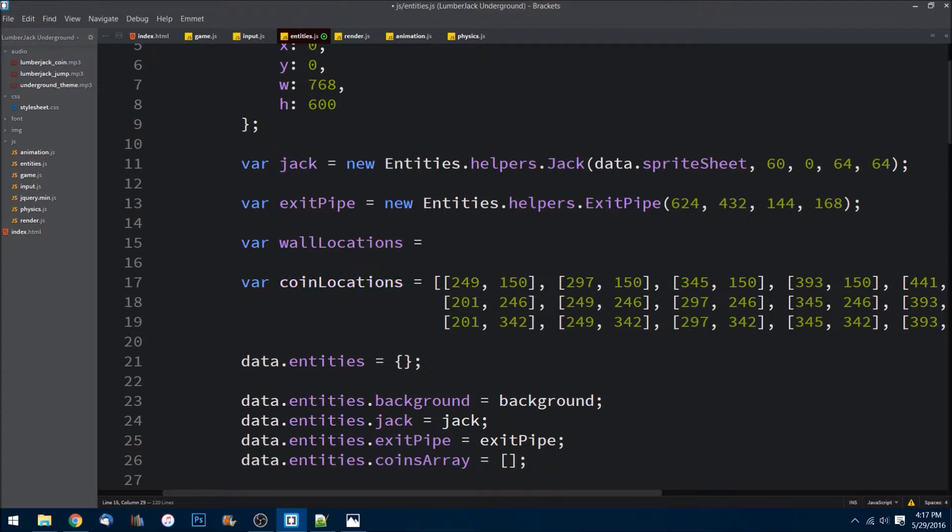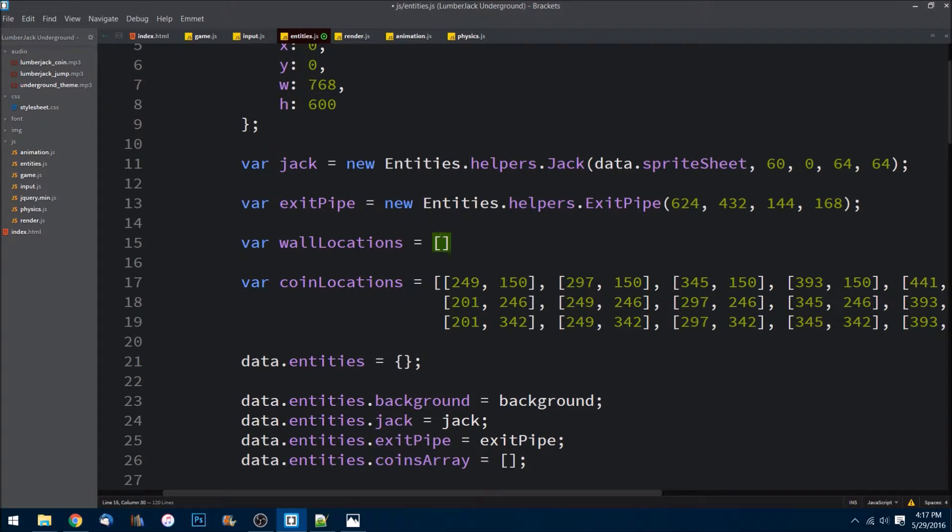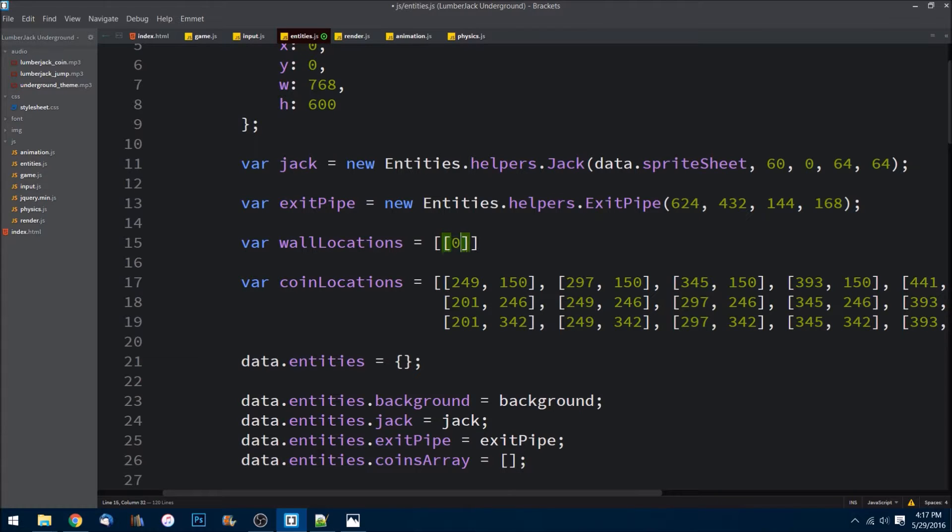And I'm going to set that equal to an array and I'm going to pass in multiple coordinates. So for the first one it's 0x, 0y, 48 width, and 600 height. I forgot to add the spaces there for readability.